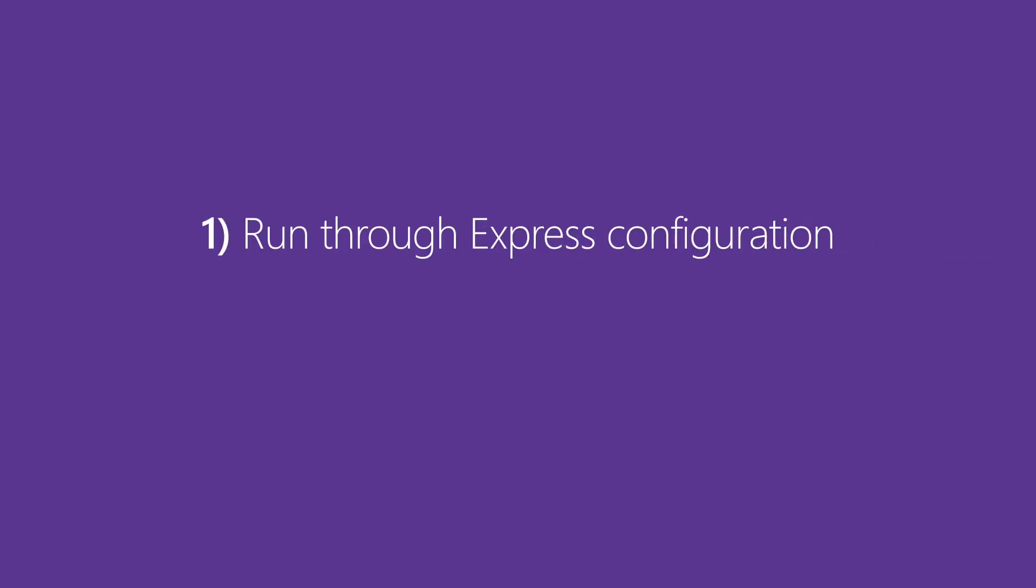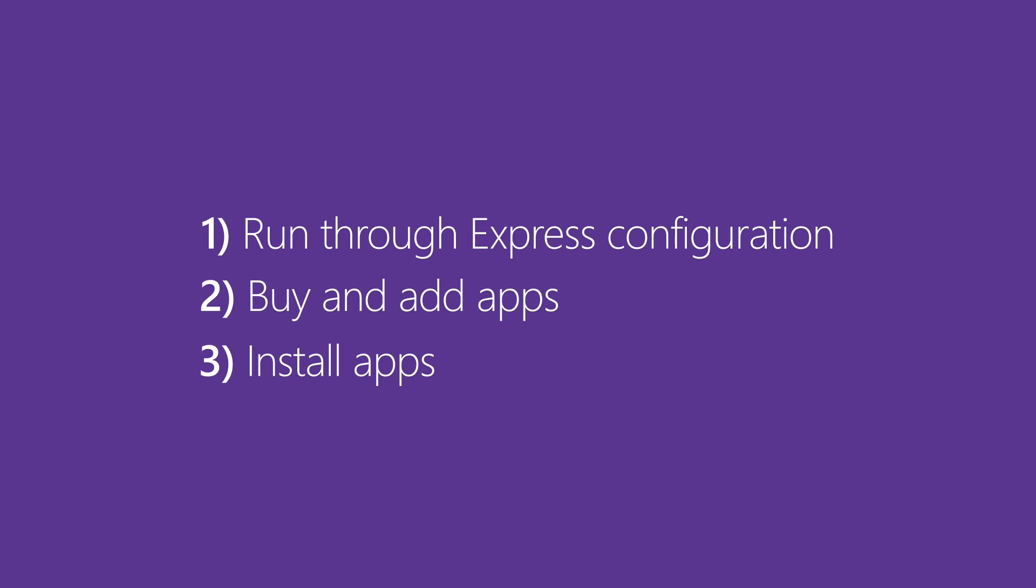We are going to do three things today. Run through Express Configuration for Intune for Education, use it to add apps bought from the Microsoft Store for Education, and install apps for all users.